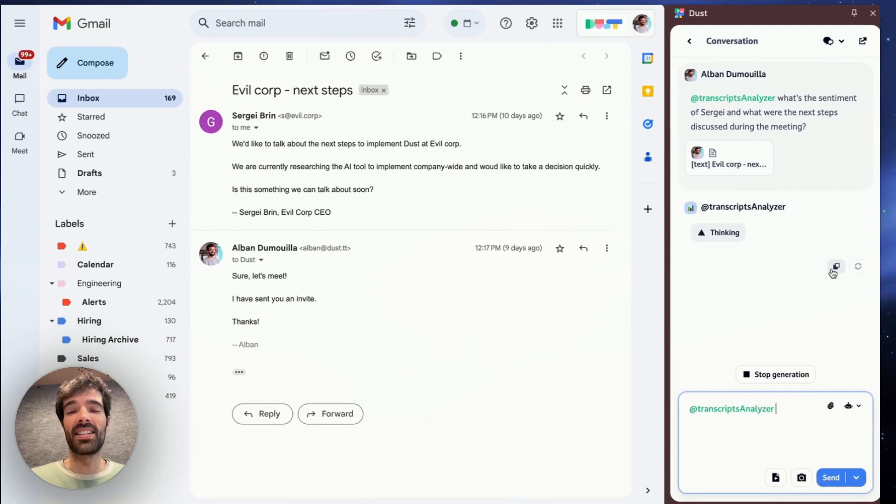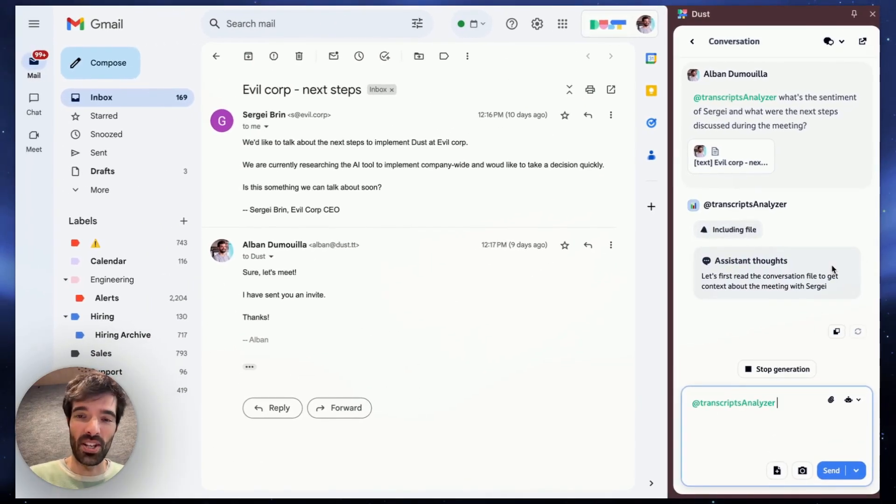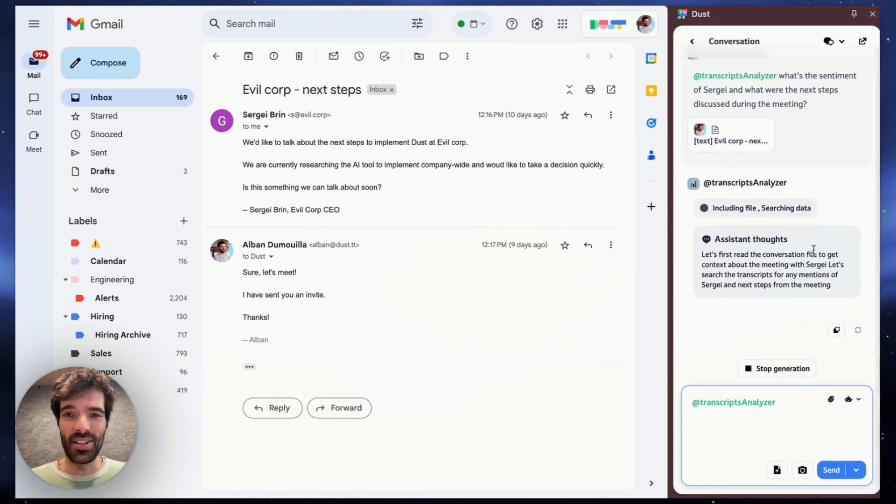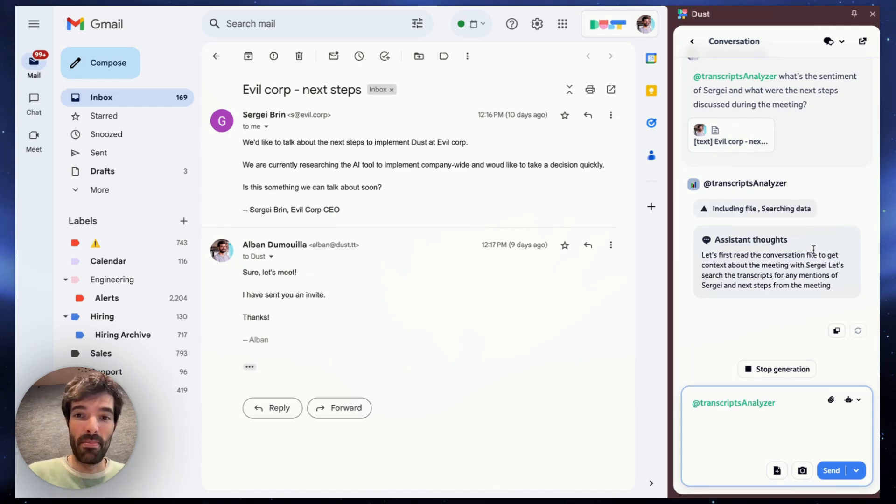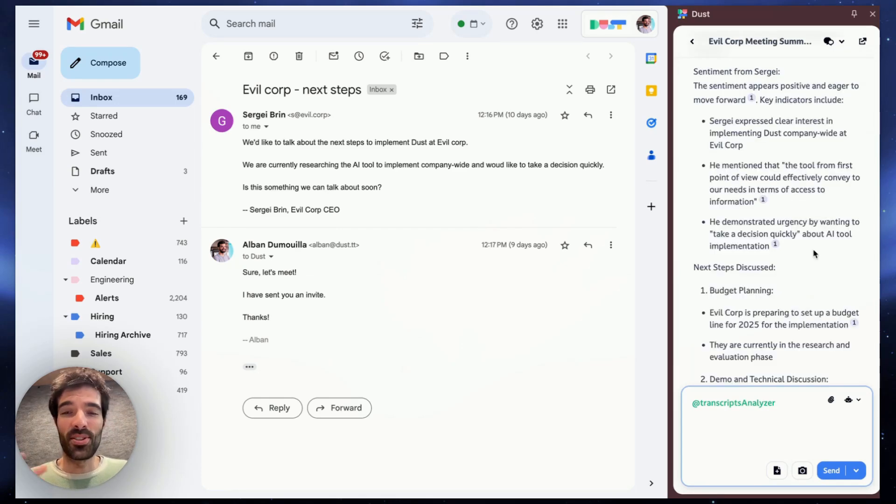So right now what's happening is that my assistant has the content of the page I'm on, is including it in the discussion, is searching for the right data in the meeting's transcripts that it's attached to, and will answer with all the right information.